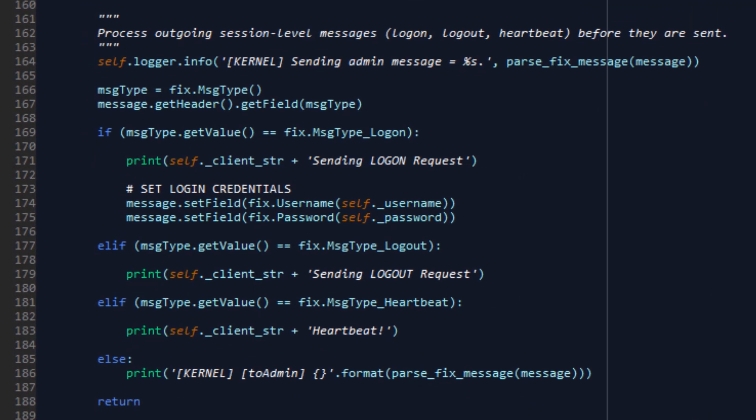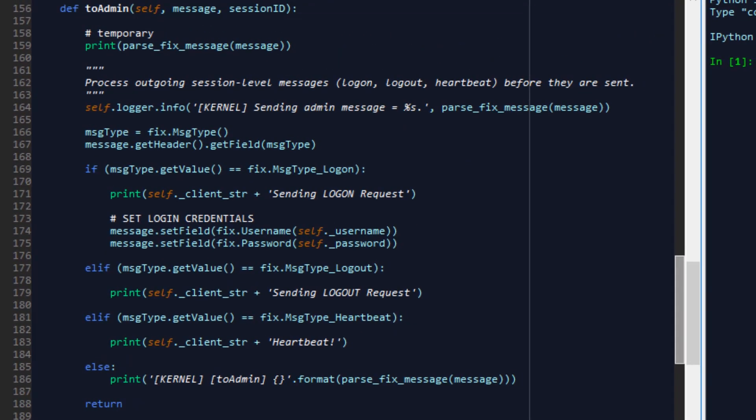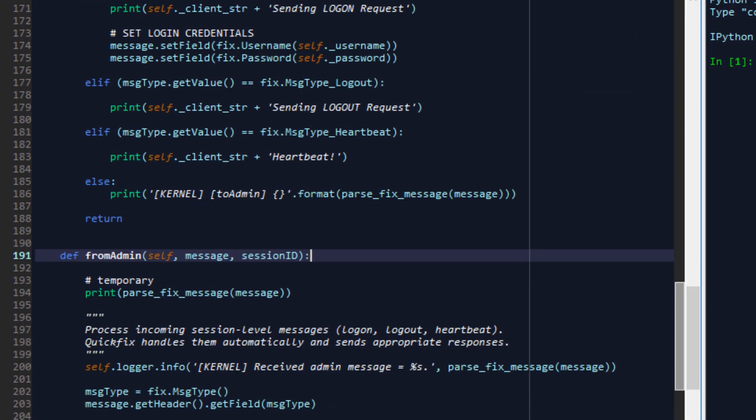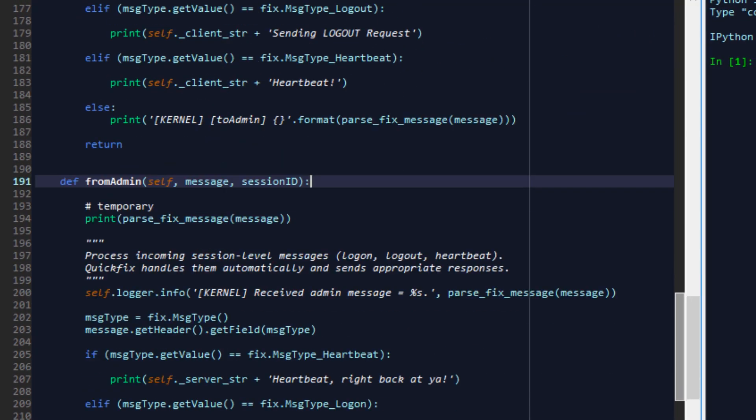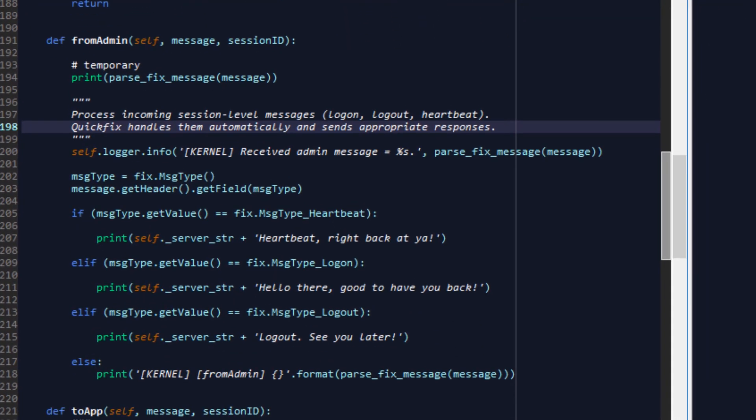Now unlike its predecessor to admin where we are processing outgoing session level messages, in from admin we're processing incoming session level messages and these include for example logon, logout and heartbeat and QuickFix will automatically handle and send appropriate responses for logon, logout and heartbeat events. In our case if we have something custom that we need to implement in case of a particular event then here is the function that allows us to implement that functionality for our application.